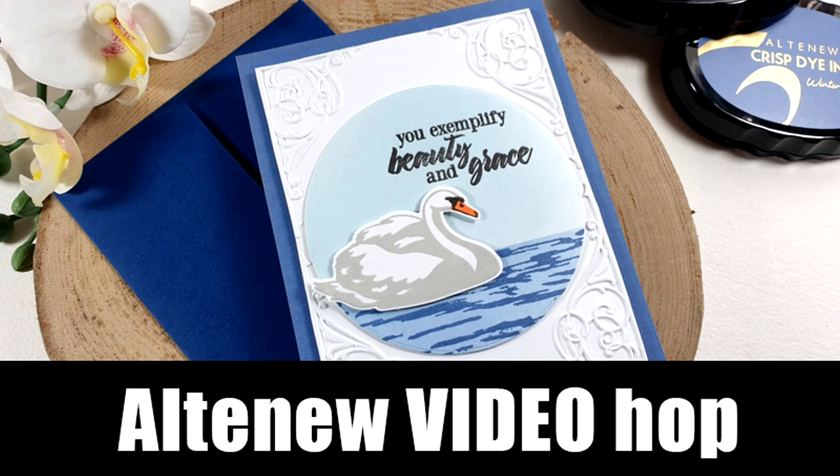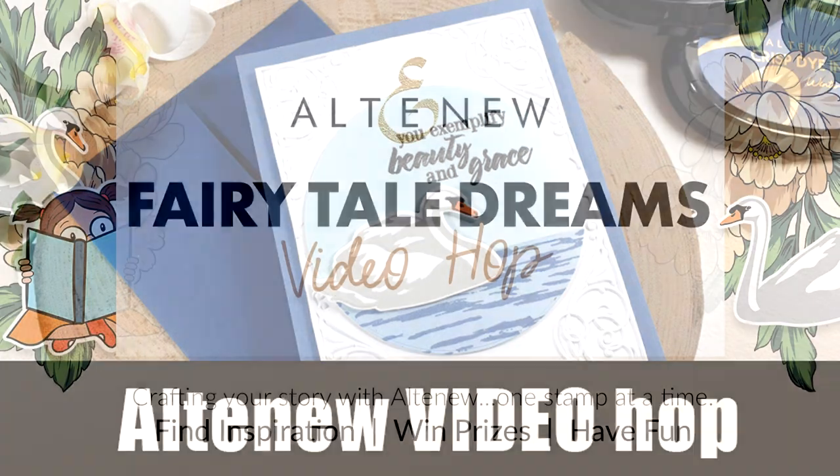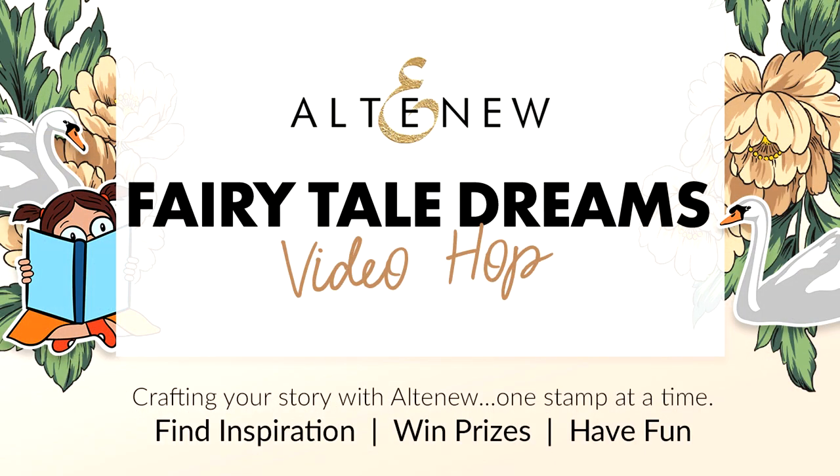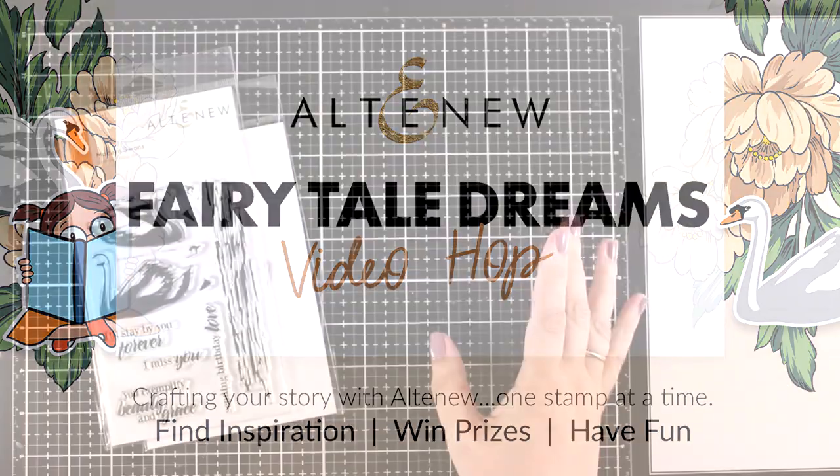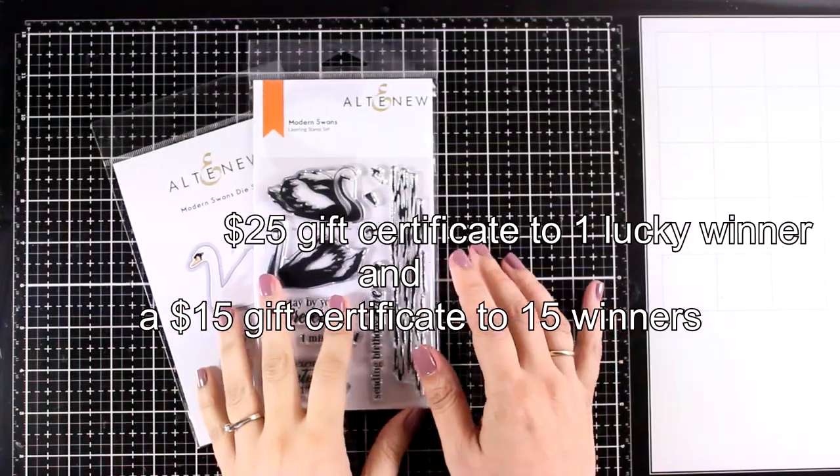Hi and welcome back to another card making video. Today I'm part of a really fun video hub. We are 15 designers that come together to celebrate the latest release by Altenew.